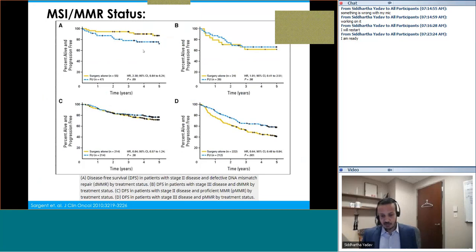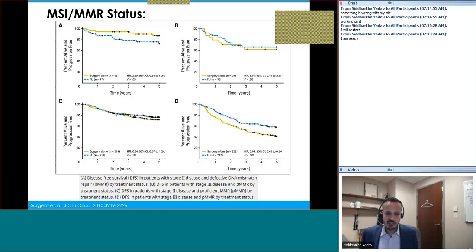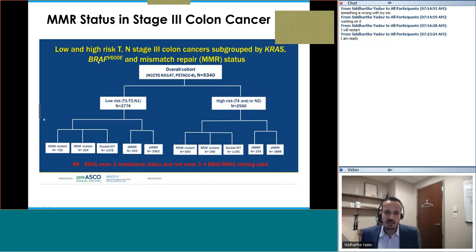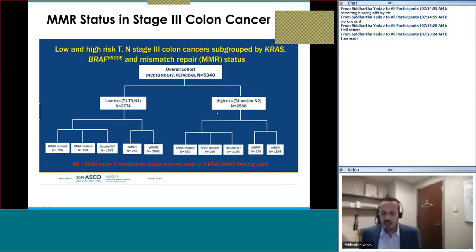This patient has proficient mismatch repair. Looking at curve C — with 5-FU and surgery — the curves are essentially overlapping, meaning there is no difference in disease-free survival with chemotherapy for pMMR stage 2 patients. Another interesting analysis involves stage 3 colon cancer, looking at KRAS, BRAF, and MMR status to classify patients into low risk (T1-T3 or N1) and high risk (T4 or N2) and examining outcomes.